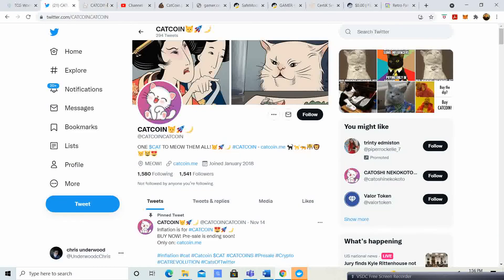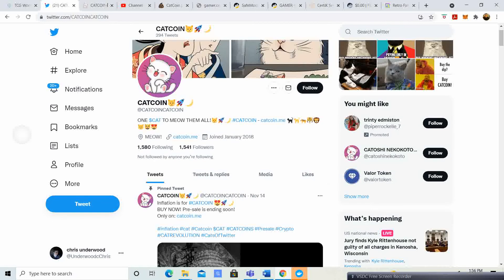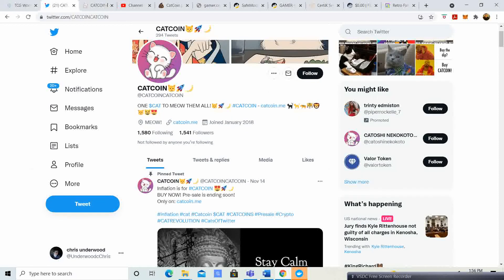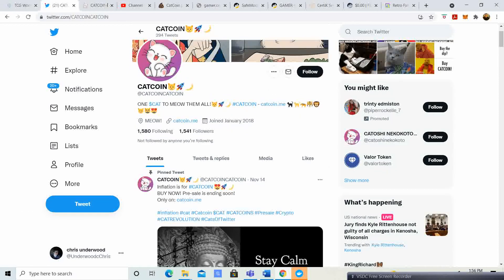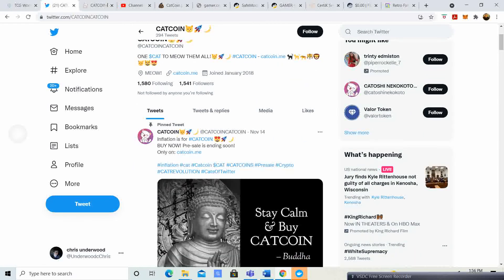They do have a Twitter. One cat to meow them all. They only have 1,541 followers, so still very, very new guys. This is actually the pre-sale is just launching and it is definitely something that could be a good opportunity.